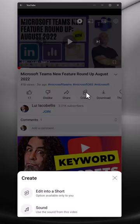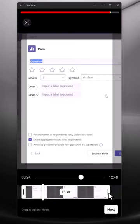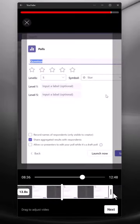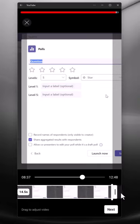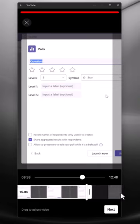Next, you want to click edit into a short. So you want to go ahead and select the segment of the video that you want to clip just by adjusting these handles here.